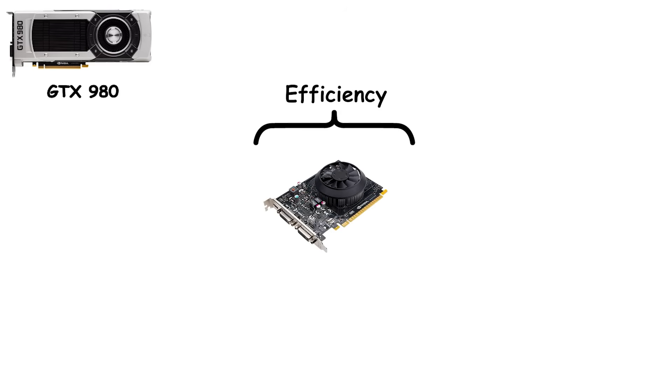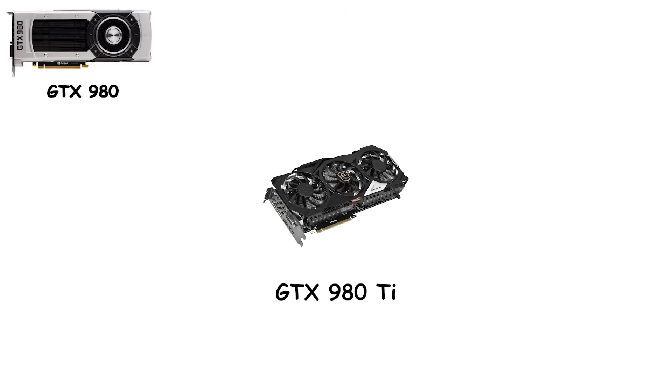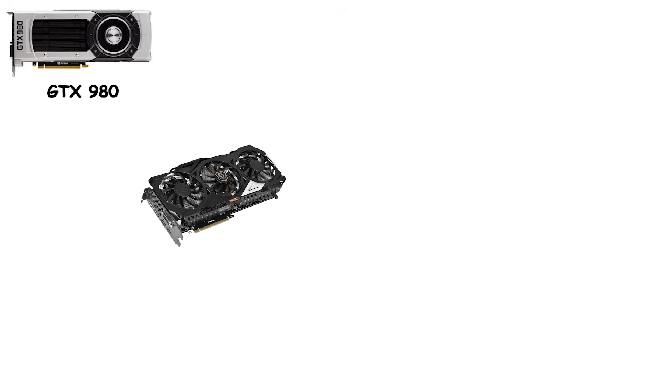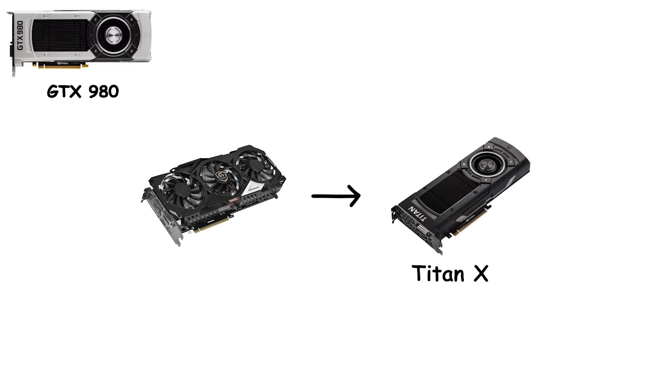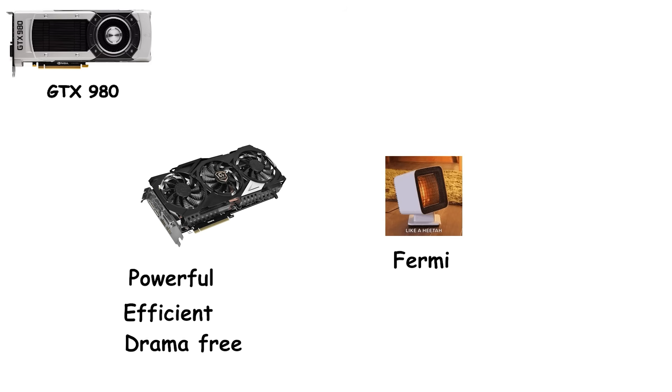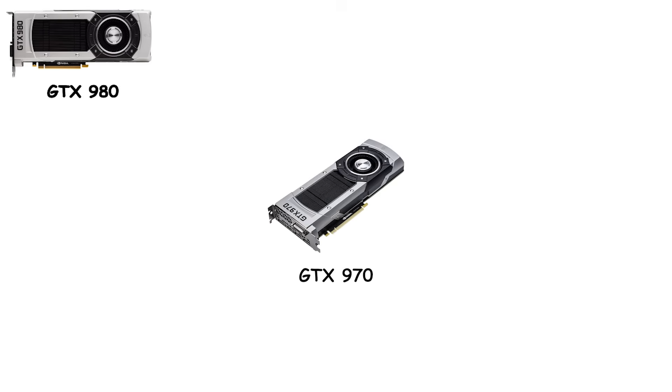At the high end, Maxwell showed NVIDIA had refined its formula to near perfection. The GTX 980 Ti, priced around $650, delivered performance nearly matching the Titan X, but without the outrageous price tag. Powerful, efficient, and drama-free. It didn't fry rooms like Fermi or intimidate cases like Kepler's dual GPU monsters.